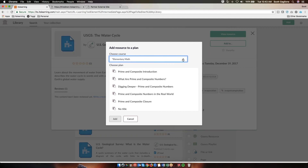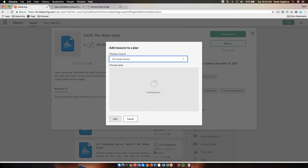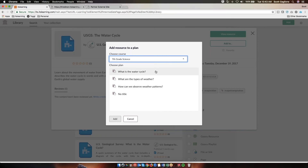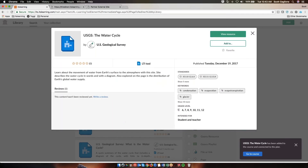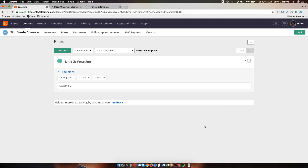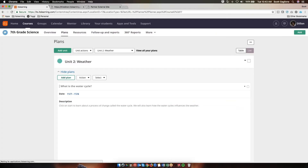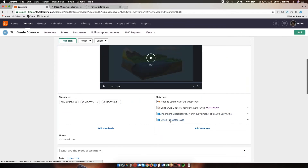So I click on Add Resource to a Plan. I'm going to choose my seventh grade science course. Notice I have these sections or units in my planner. I'm going to click on What Is the Water Cycle, and click Add. Down here at the bottom, it says it has been added to the course and connected to the plan, and it gives me a shortcut to go to the course. If I click on that, it will take me right to the plan. And you can see this is the resource that I just added to the plan from the library.